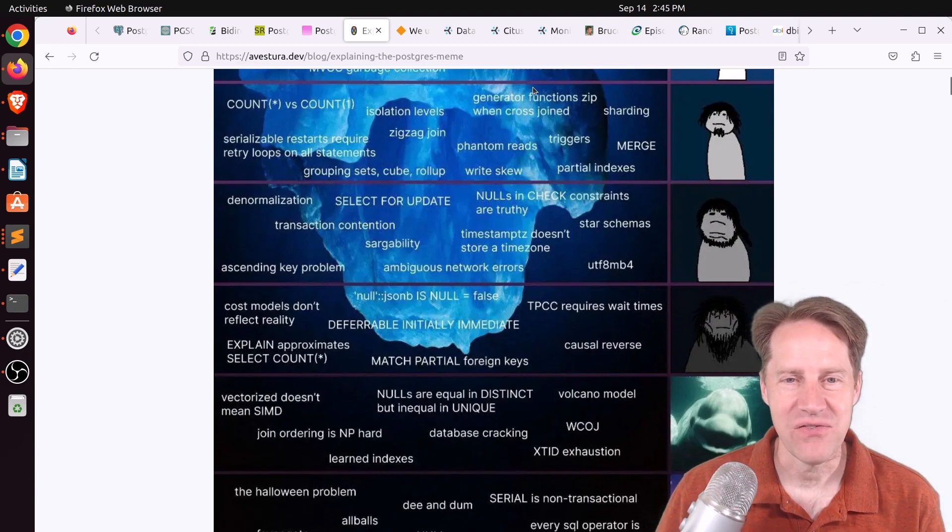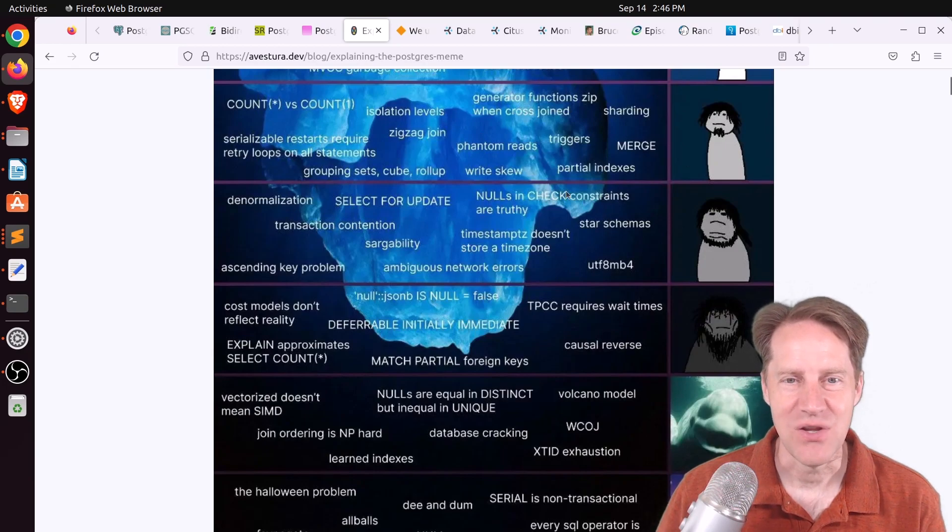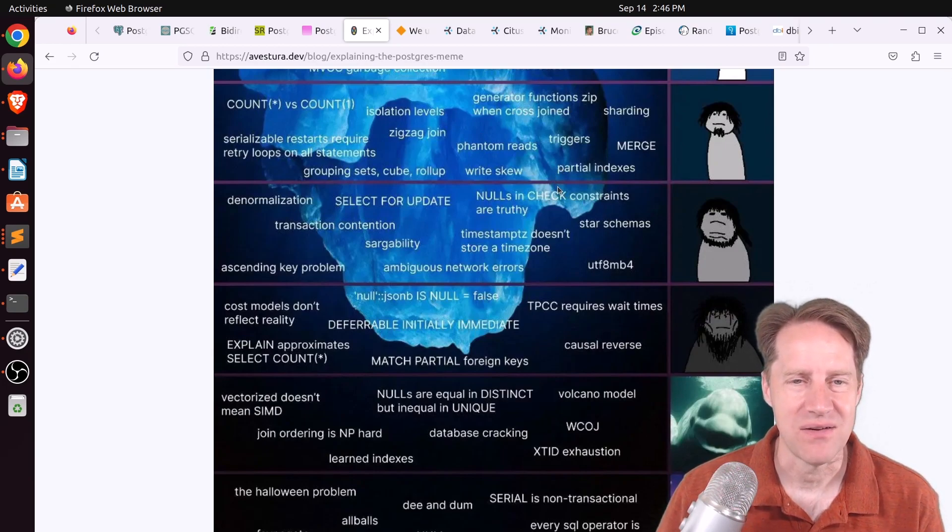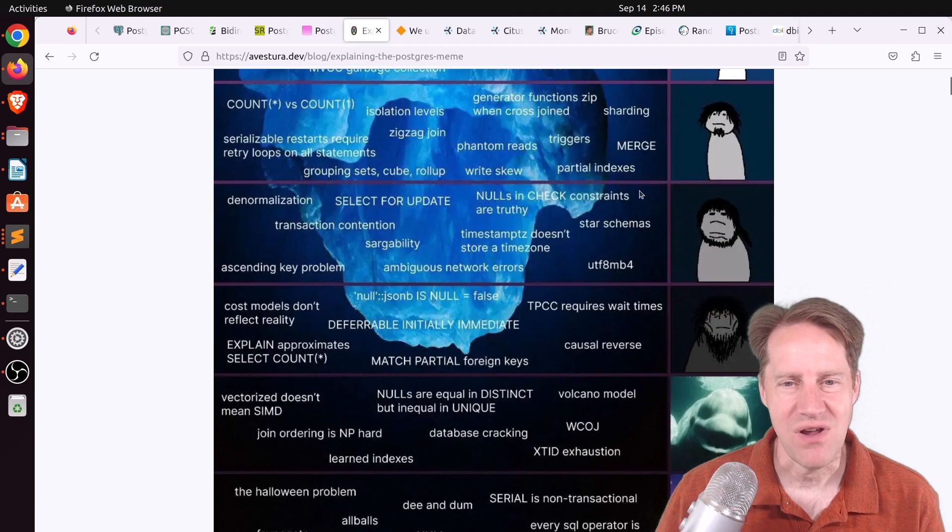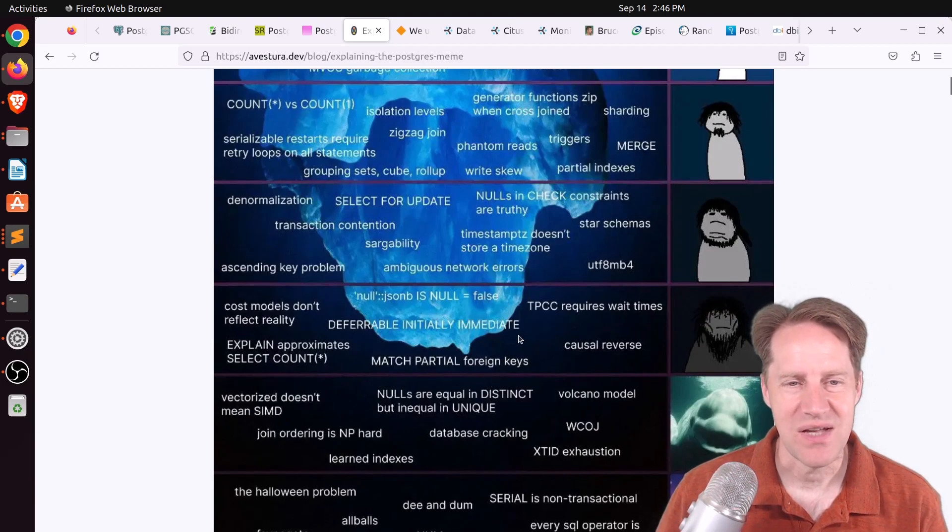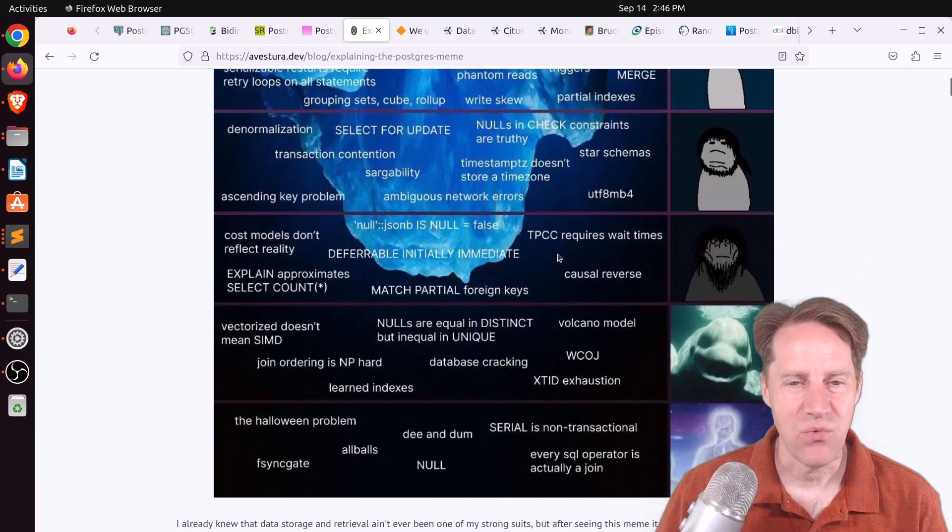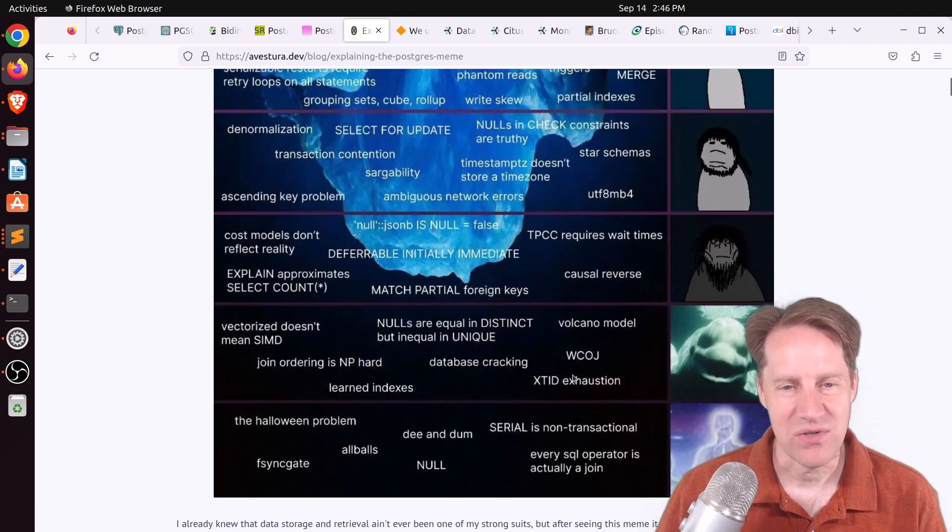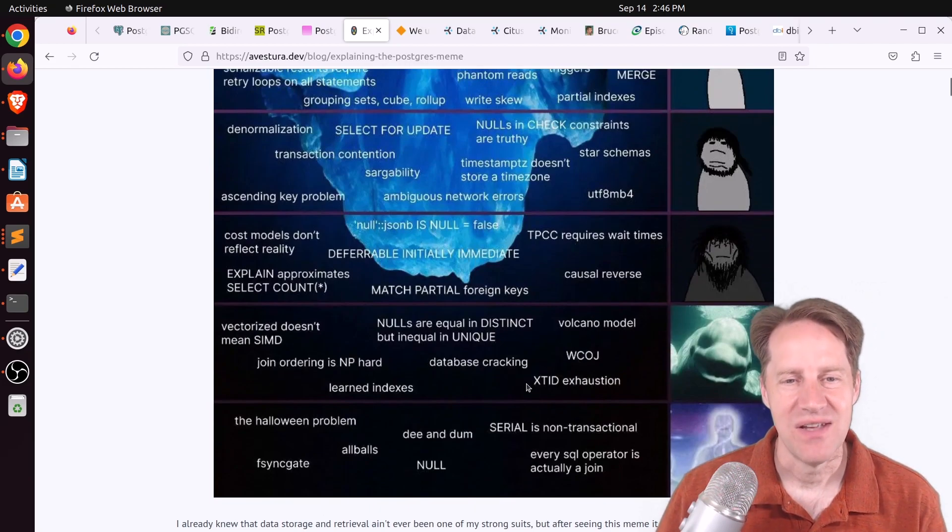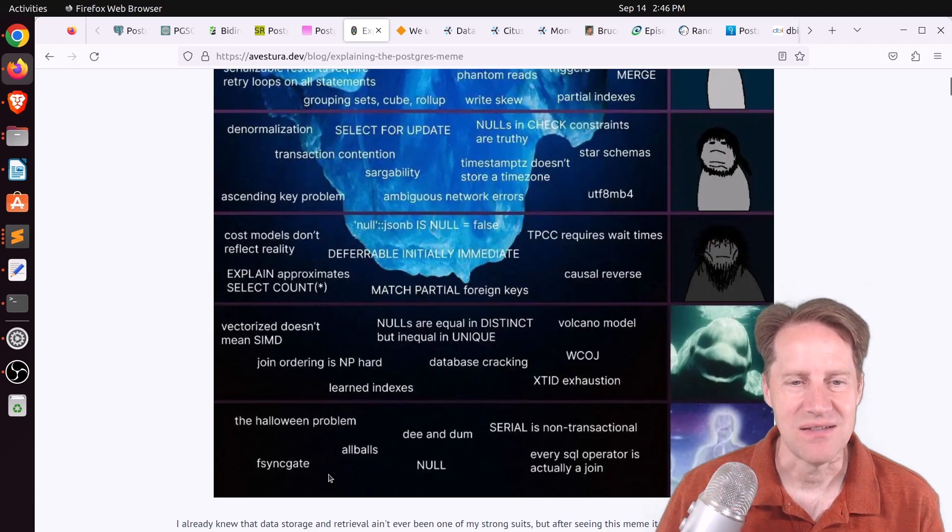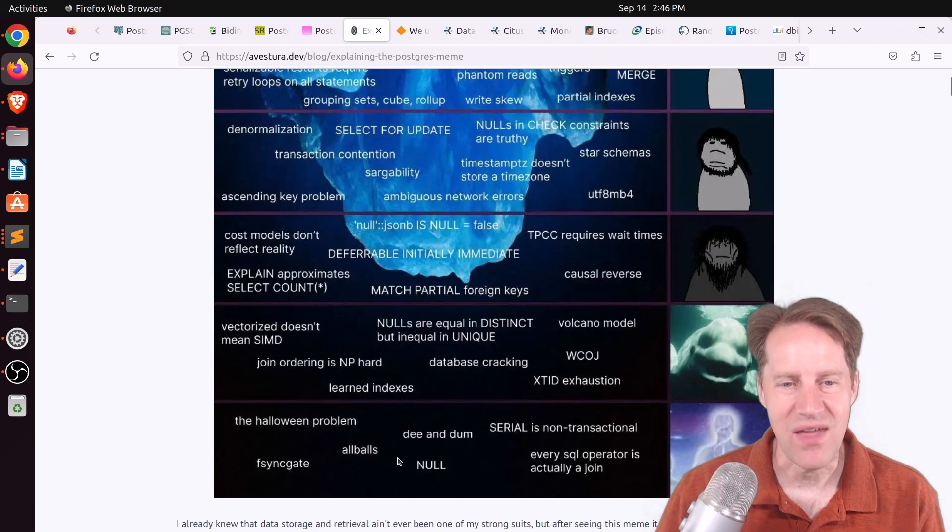Pretty much all of the ones up here, I kind of knew. Maybe there was one I wasn't quite sure what it was talking about, but the vast majority I knew. But here and below, I was kind of like, hmm, I haven't really heard of that before. Although there are ones that I have, of course, we've covered transaction ID exhaustion. I believe we covered Fsync gate. You know, so they're there, but not all of them.